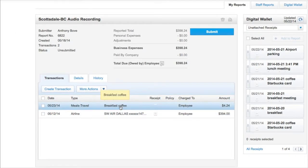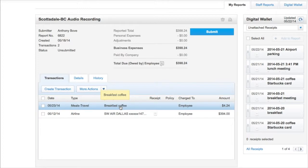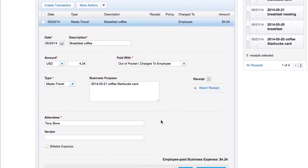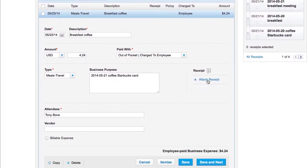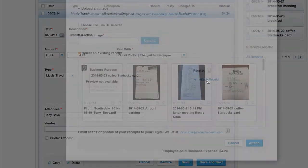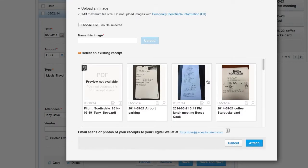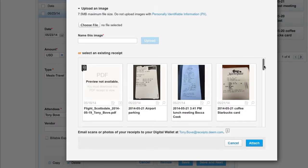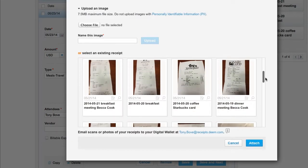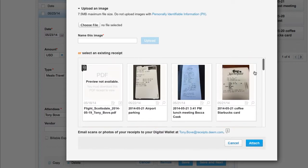The third method is opening the transaction. Click on the transaction to expand, then click Attach Receipt. The Add Receipt window appears. From here you can upload an image or select an existing receipt. Select the receipt to attach.